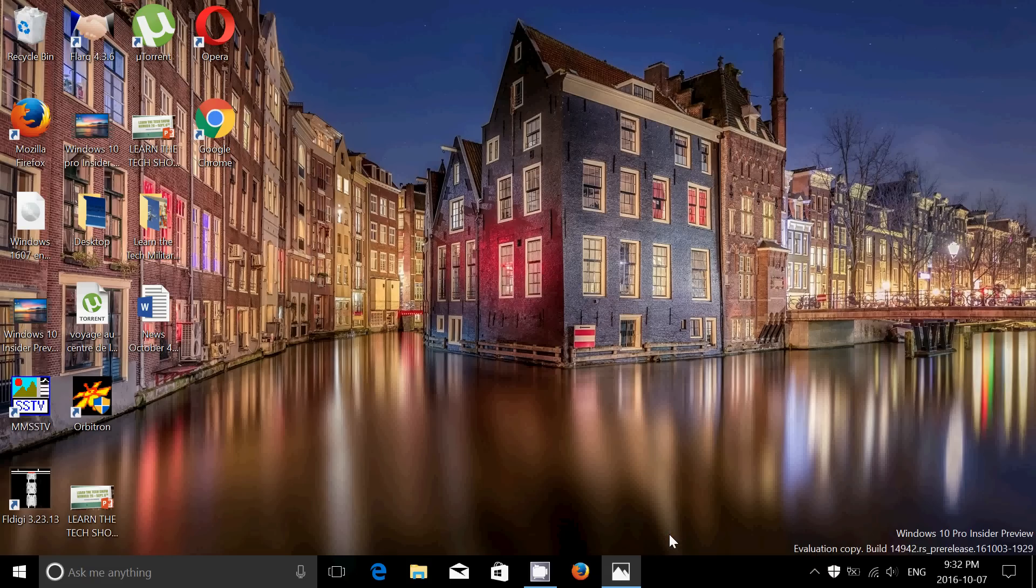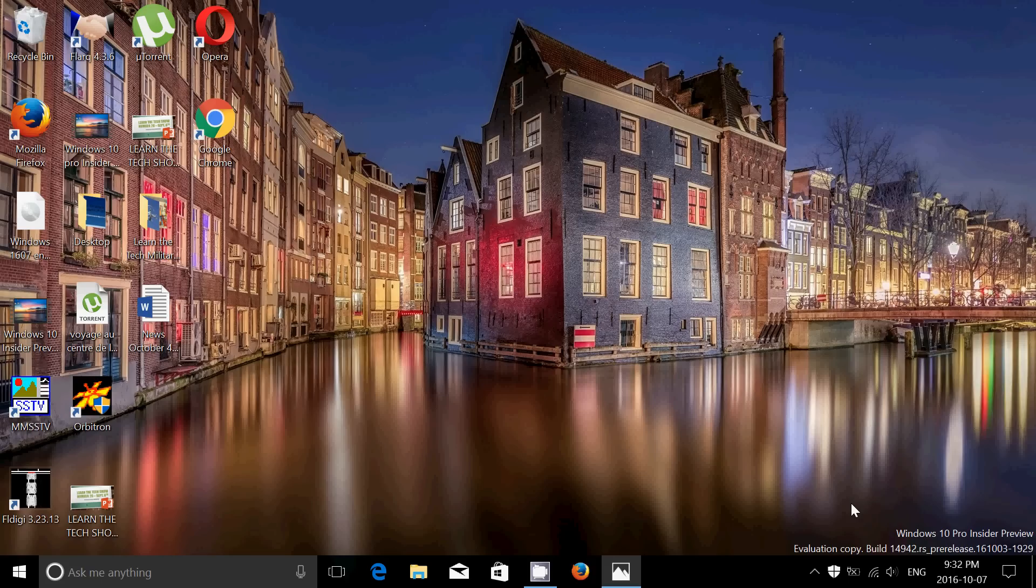Welcome to this Windows channel and this is my quick review of the latest build of Windows 10, which is the Insider Preview 14942. You see it here on the watermark at the bottom right. So this was released today, October the 7th, 2016, and it's been about a week and a half since the last build of 14936.